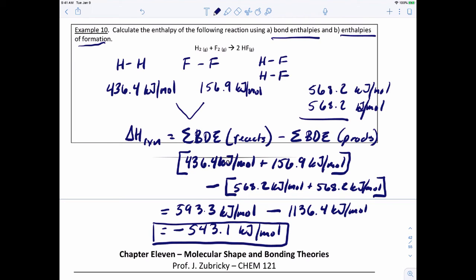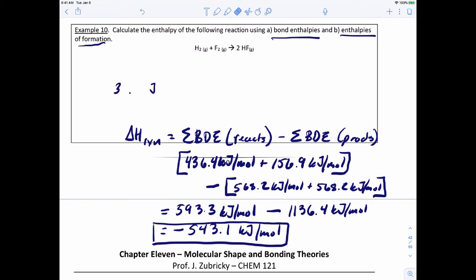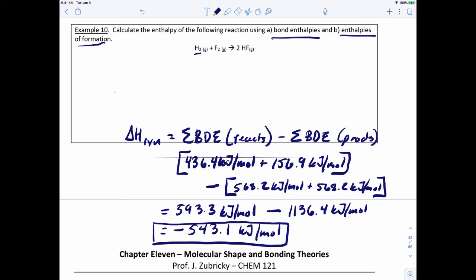Now let's calculate the same reaction using enthalpies of formation. I'll erase the BDE values since we've already used them. Remember, any compound in its elemental state — like H₂ or F₂ — has an enthalpy of formation of zero. So it really comes down to the enthalpy of formation of HF, which I need to look up in a table.